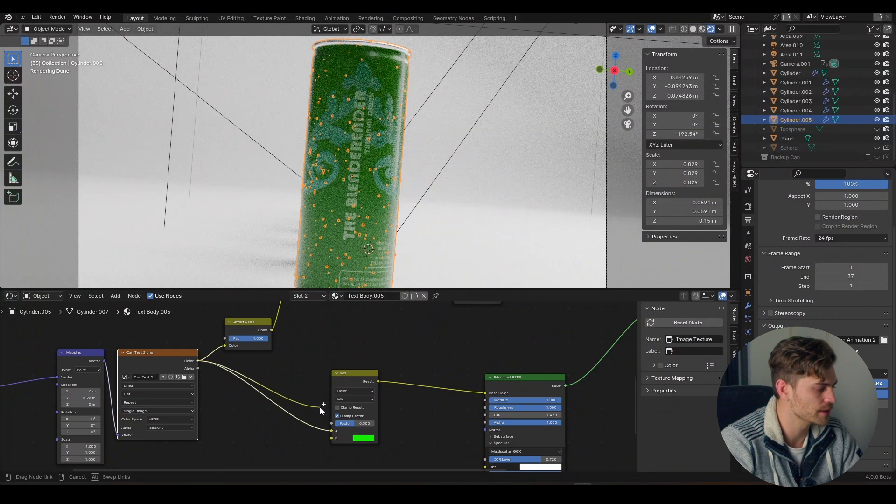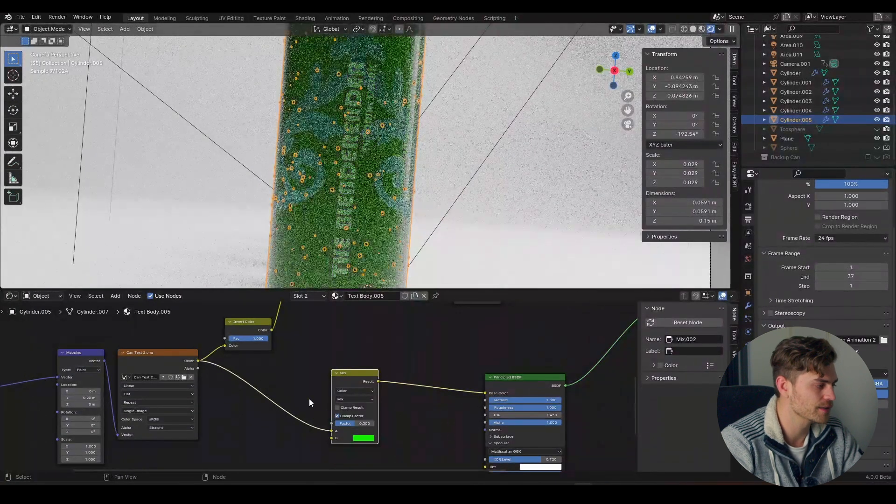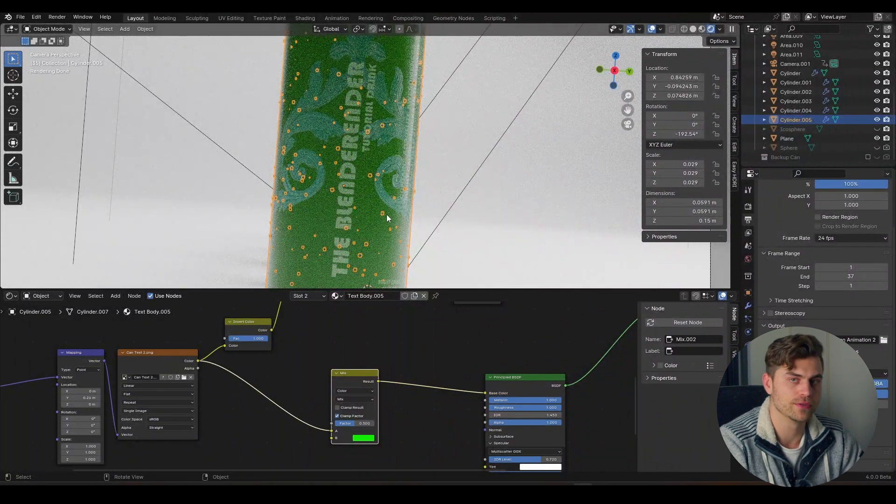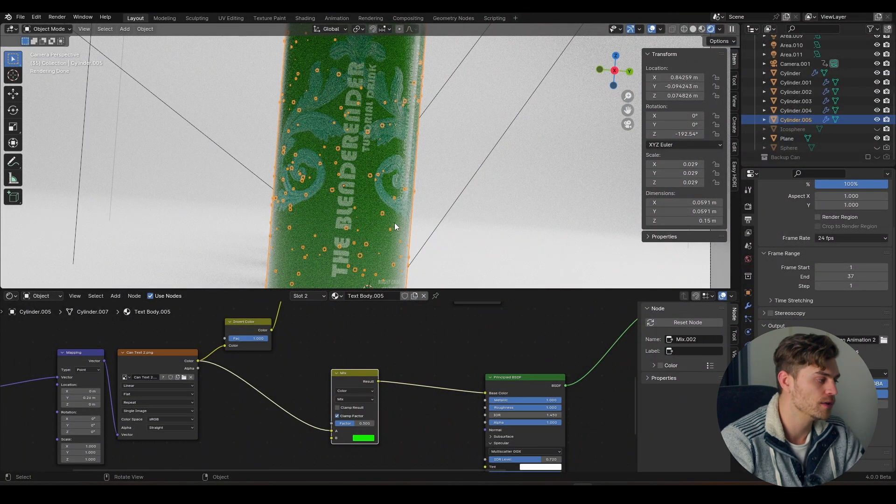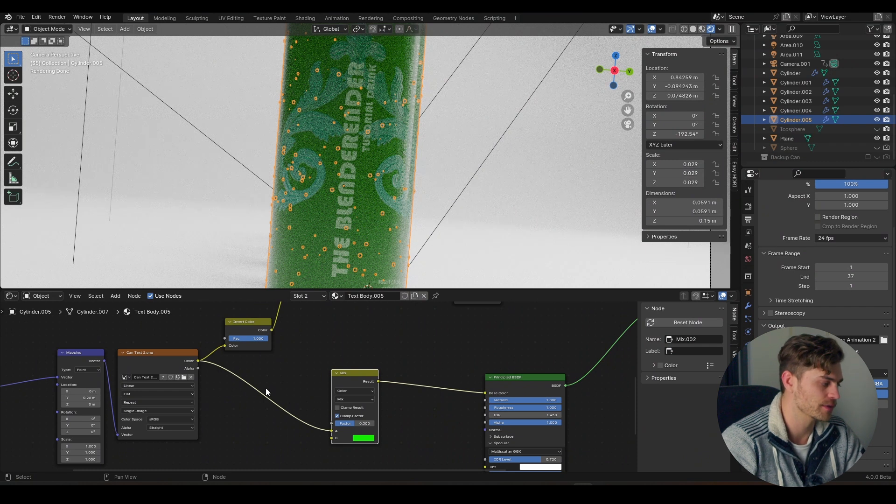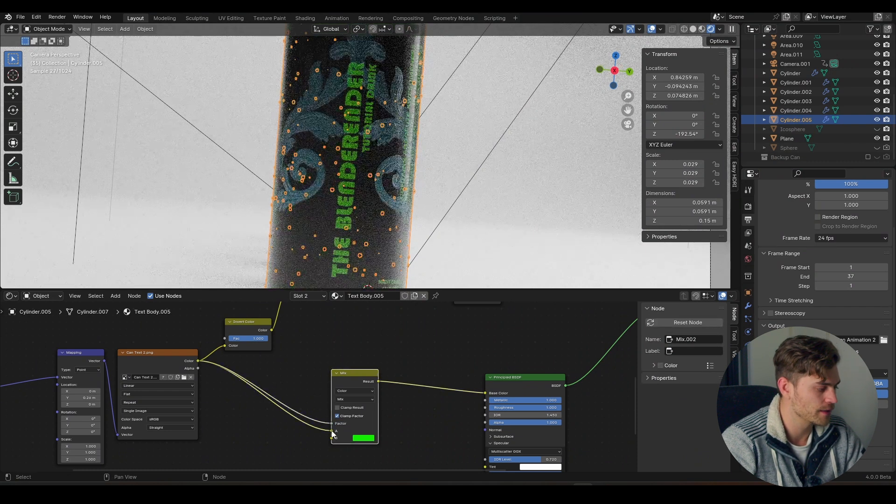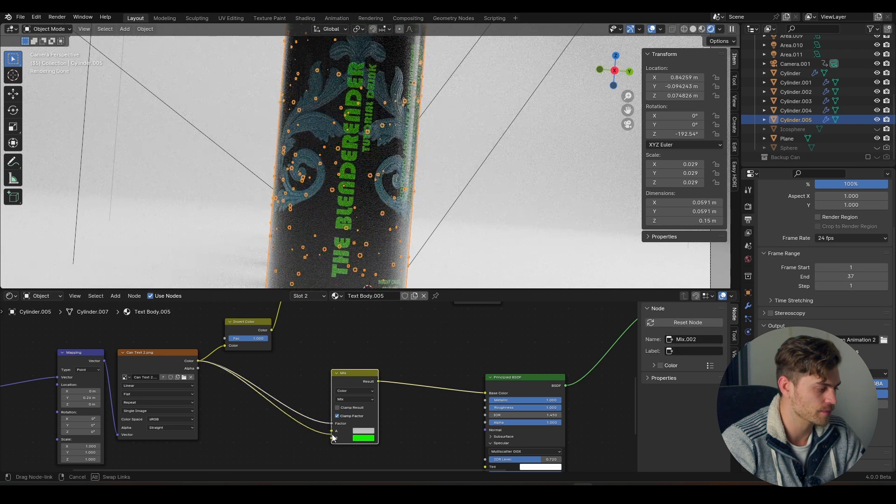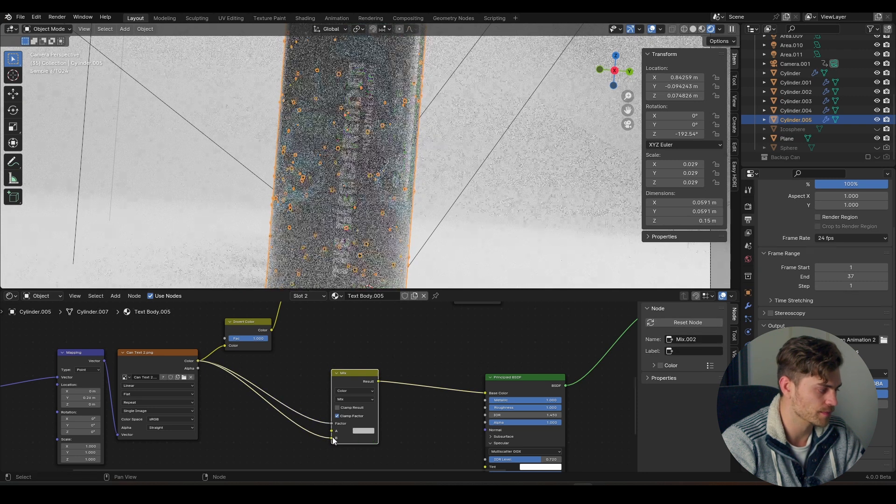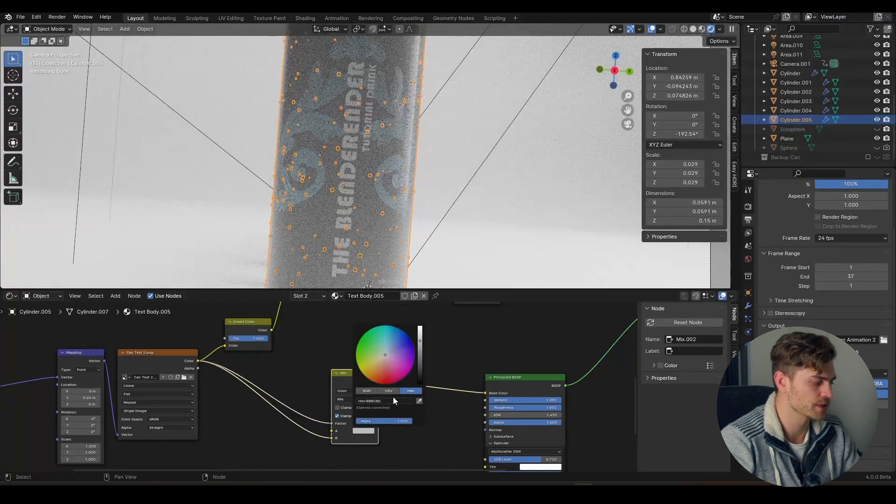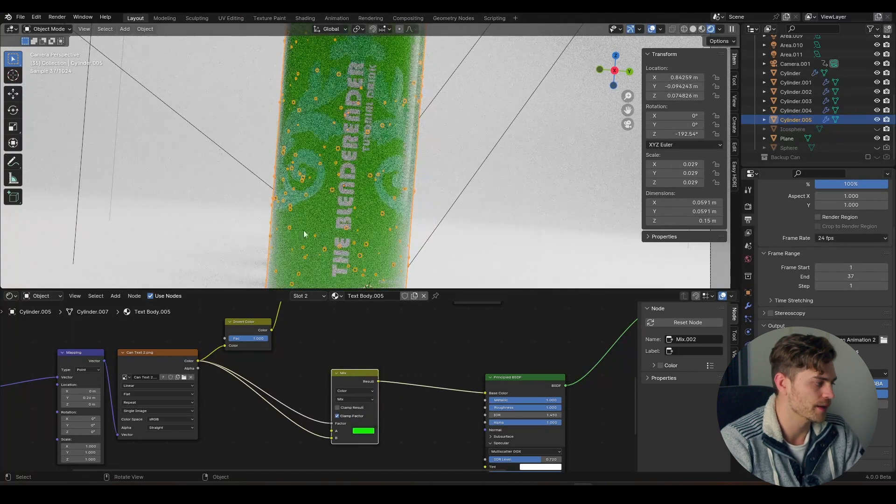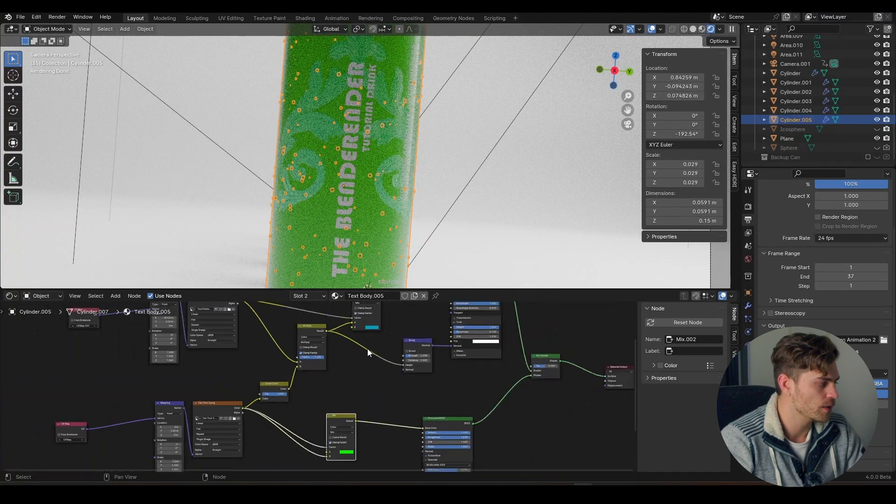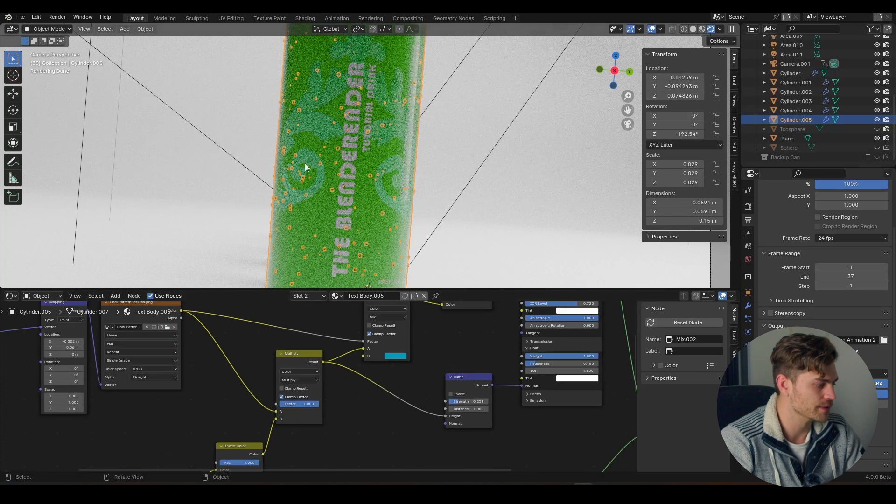Right now the entire can becomes green but it's not the type of green that we wanted it to be. Reason for it is that we need to plug this into the factor as well. Why is that? Because it's mixing our previous image and thus the blacks with the green. I do not want that to happen. So I'm going to plug this color into the factor, then I'm going to shift this one over to color B, and I'm going to change this color to green and now everything is correct.